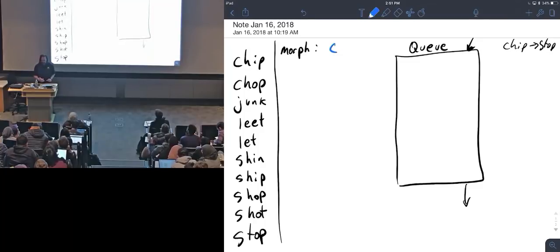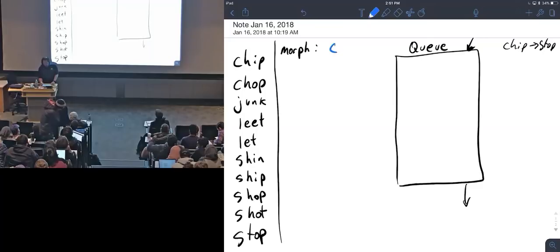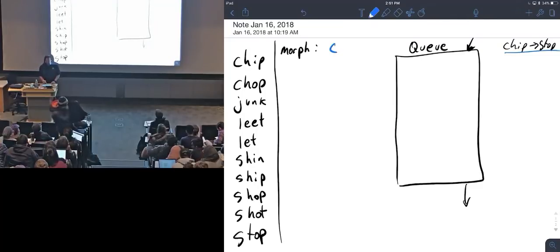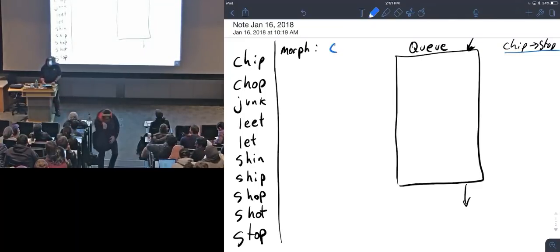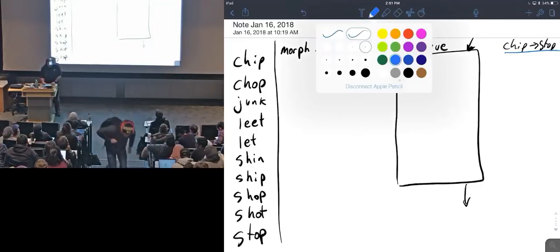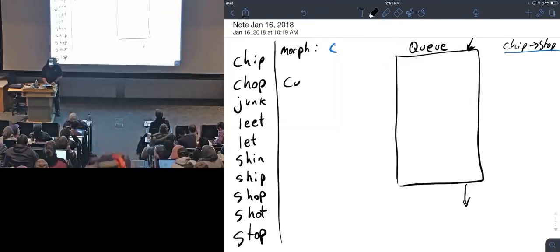Right over here is my queue, and then my goal is to go from chip to stop. And what I also need right here is my current word.